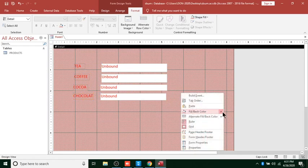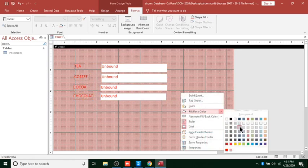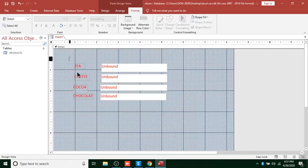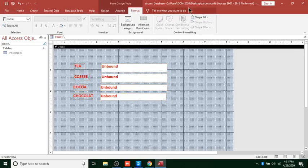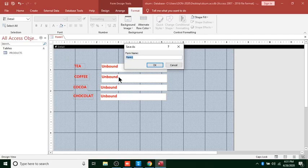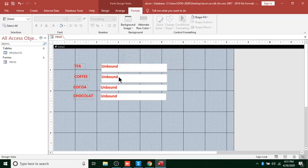You can also change the formatting and make it bold. This is what we have so far. The next thing after doing so is to save this as Product Form.